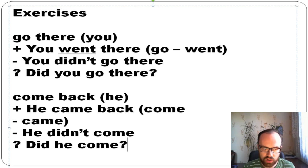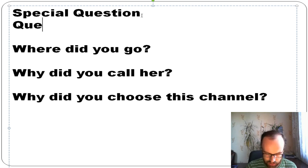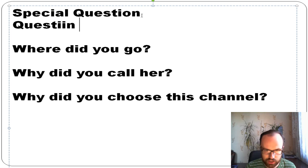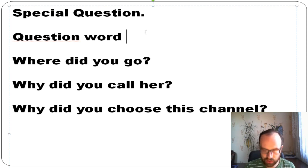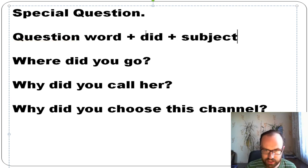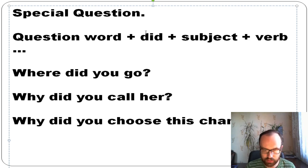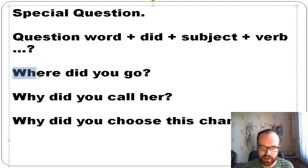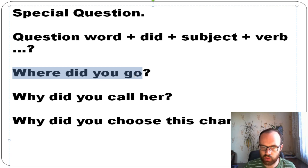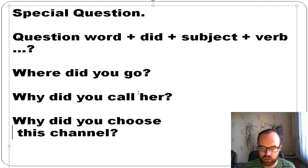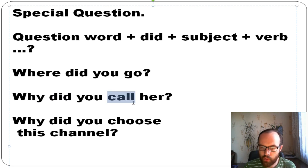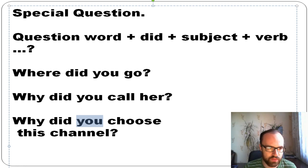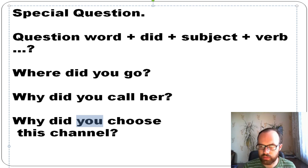To form special (Wh-) questions, use: question word + did + subject + verb. For example: 'Where did you go?' — where is the question word, did, you is the subject, go is the verb. 'Why did you call her?' 'Why did you choose this channel?'